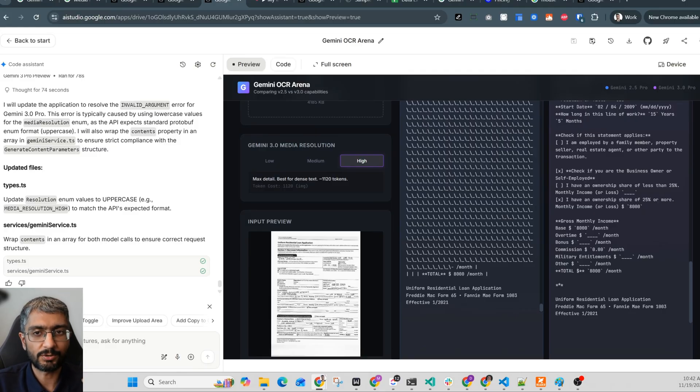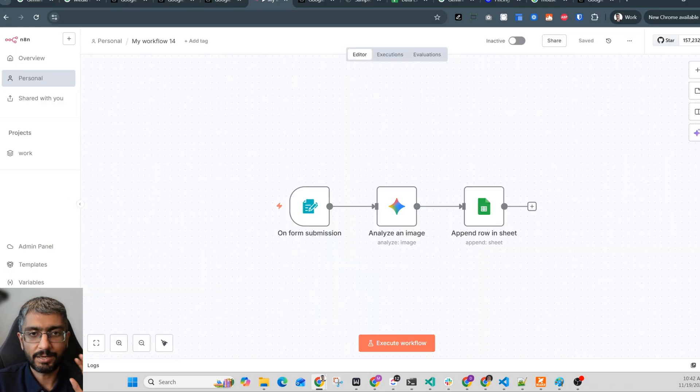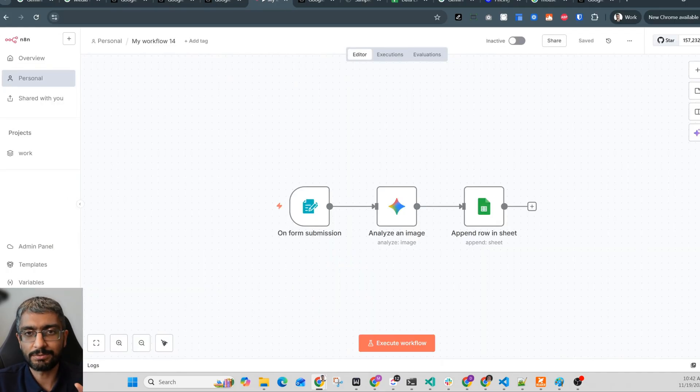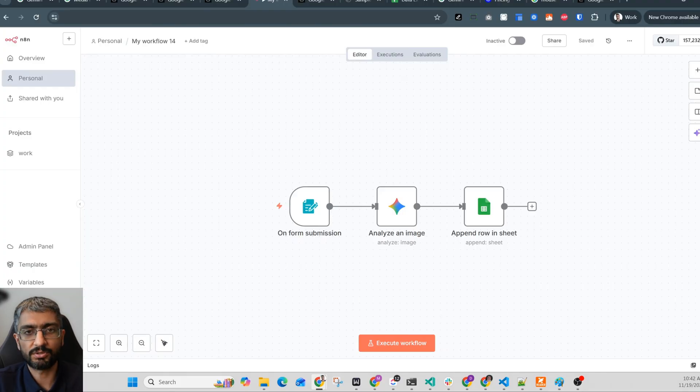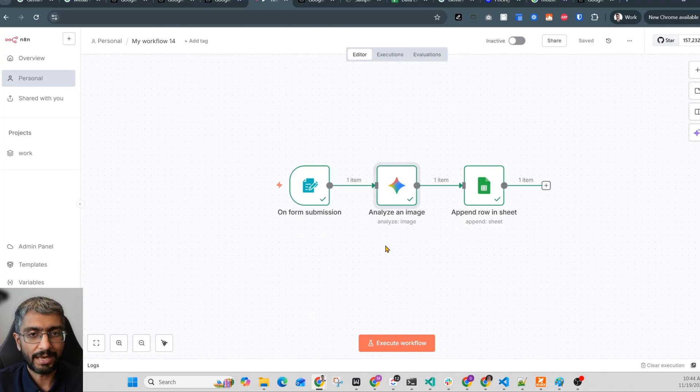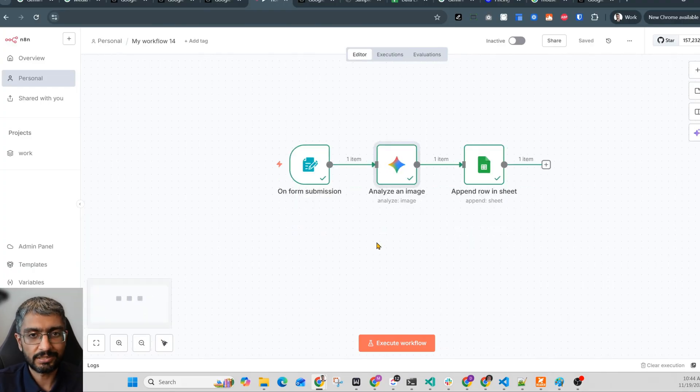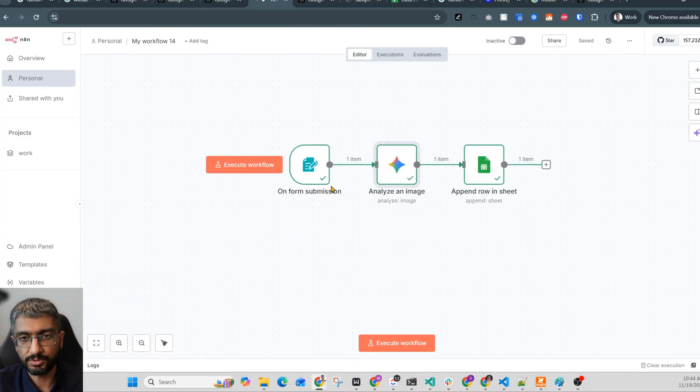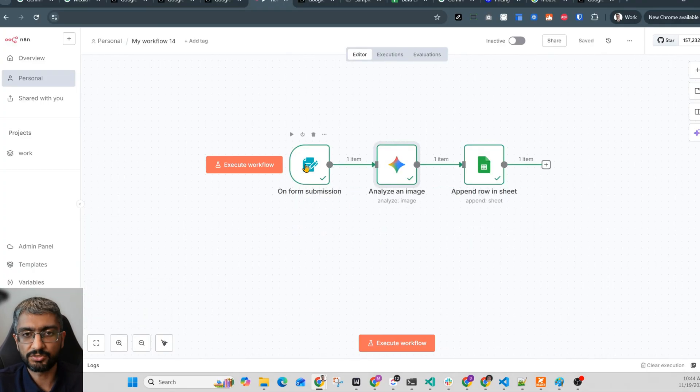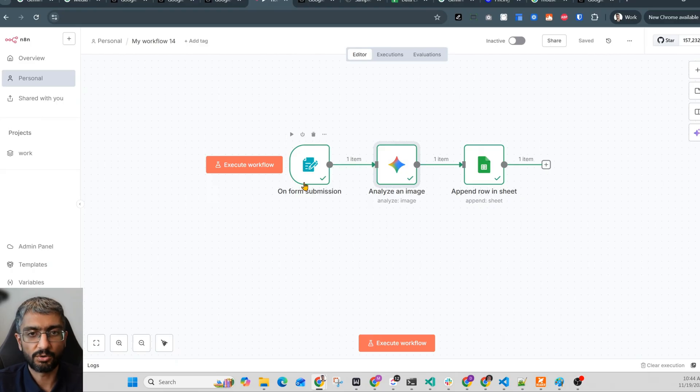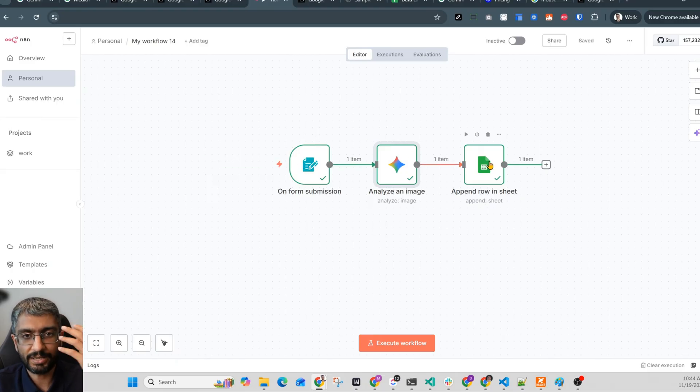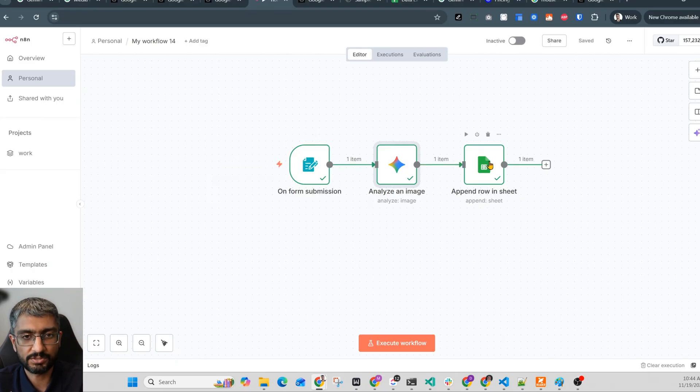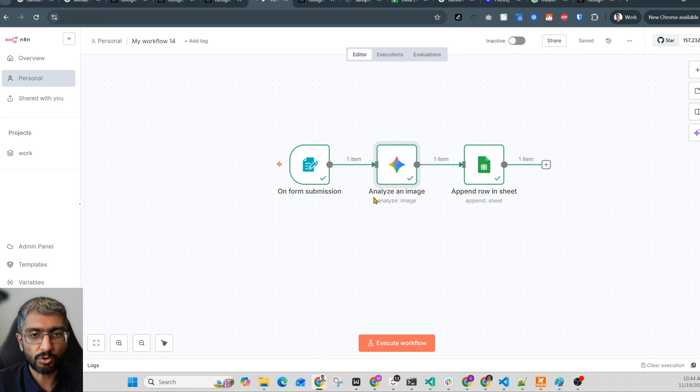Now let me show you how simple this is to build into production. I'm using N8N here, but you could do this in Make, Zapier, or even just write the API call directly. I'm keeping this deliberately simple because your use case may be different. Maybe you can change the trigger to email processing attachments or watch a Google Drive folder. Maybe the output has to be an email or a task in the project management system. But the core always remains the same.